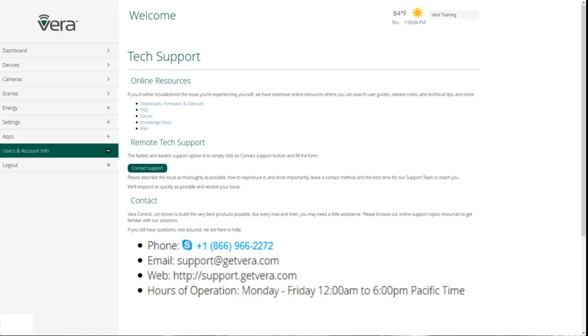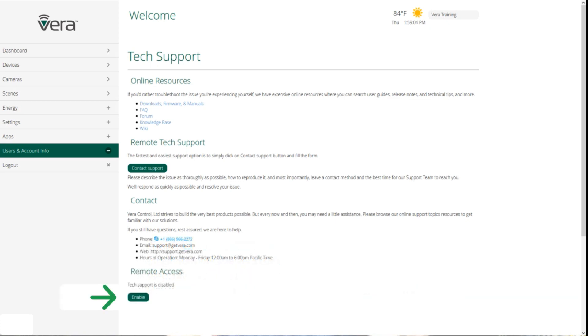If you need help with your Vera system, there's a lot of different places that you can go to get tech support. The first place to go is support.getvera.com. If you can't find the answer to the problem that you're having there, the next thing to do is either email, call, or have an online chat with our tech support personnel. In the event that they can't walk you through fixing your issue, they'll ask you to enable tech support so that they can actually remote into your controller and help you resolve and fix the issue.